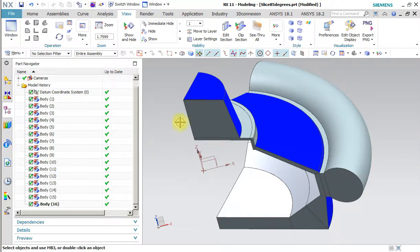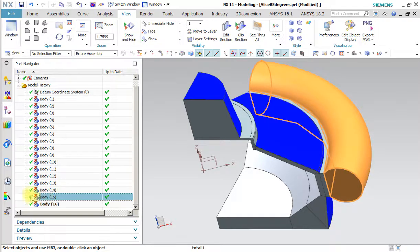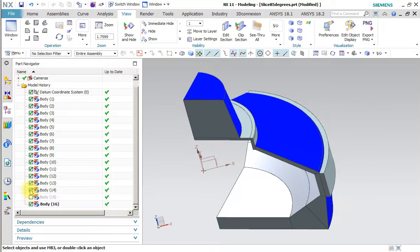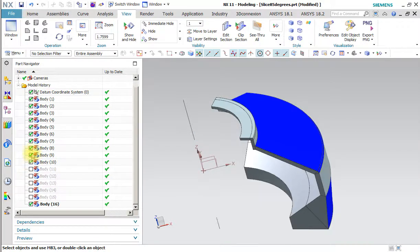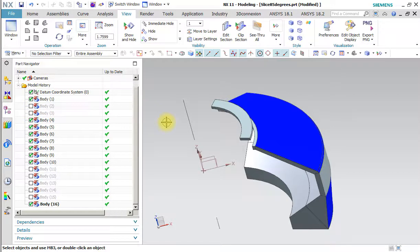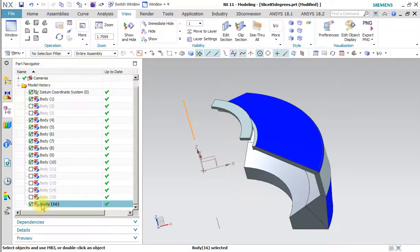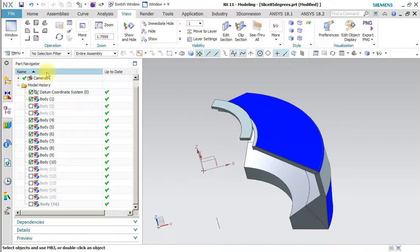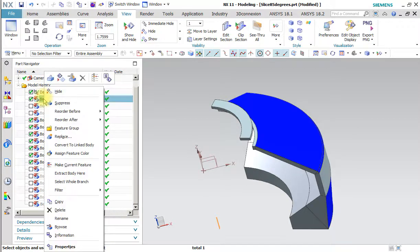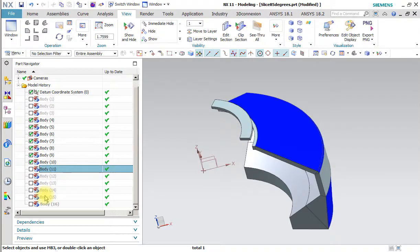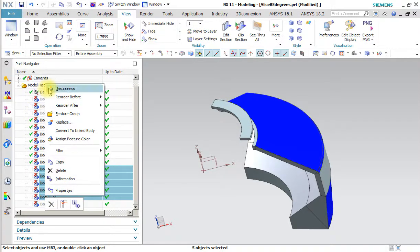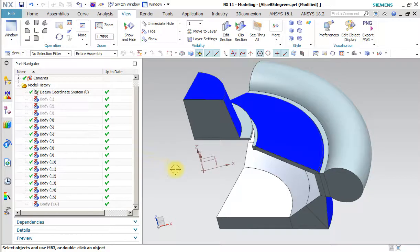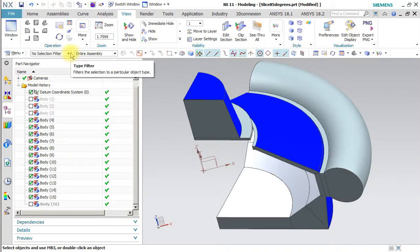Let me go to my CAD system where I imported this and where I found the bodies that shouldn't be. Body 16 I'm going to suppress. So I want to unsuppress these ones.